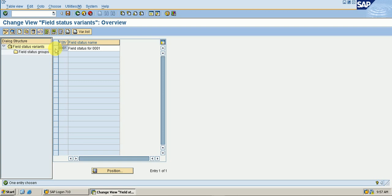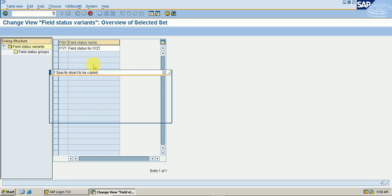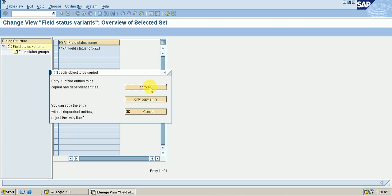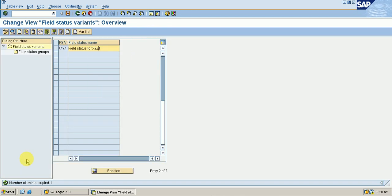Go to 0001, click to select the row, copy this, and then write our company code XYZ1 as the field status variant for XYZ1. Then press Enter, then Copy All, then Continue, then save it — data was saved.